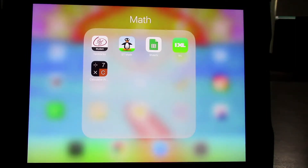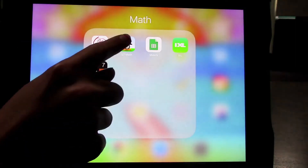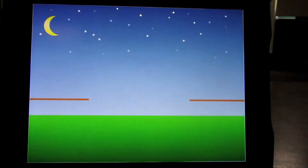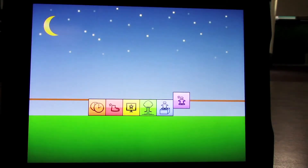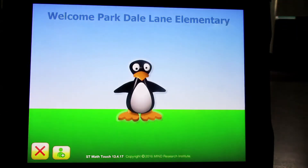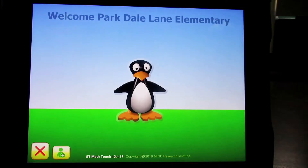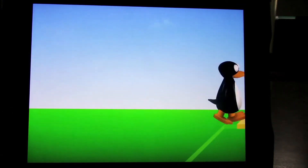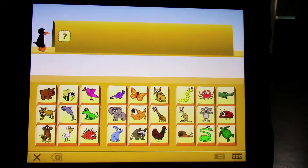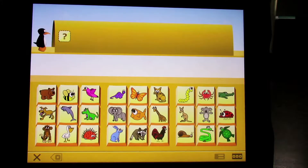First, click on the app. This is the loading screen. Now click the penguin. A screen asking for a password will appear — ask your child to log in.